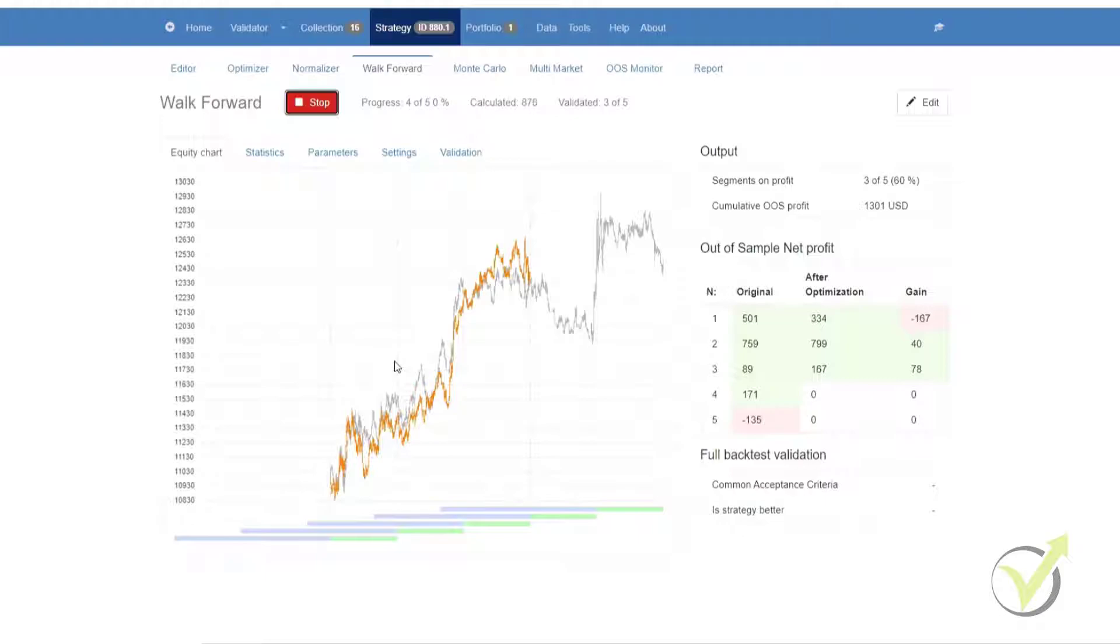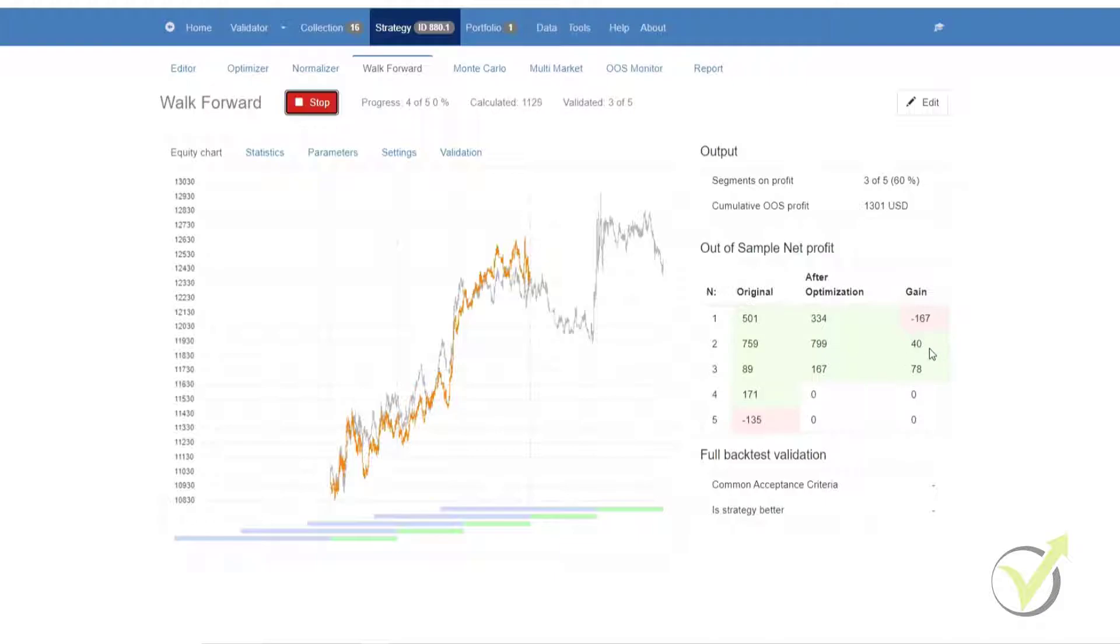The statistic tab displays the results of the out-of-sample analysis. What you can see now, it is running through all of the segments and is giving us the original as well as the after optimization settings. You can see the results on the right.